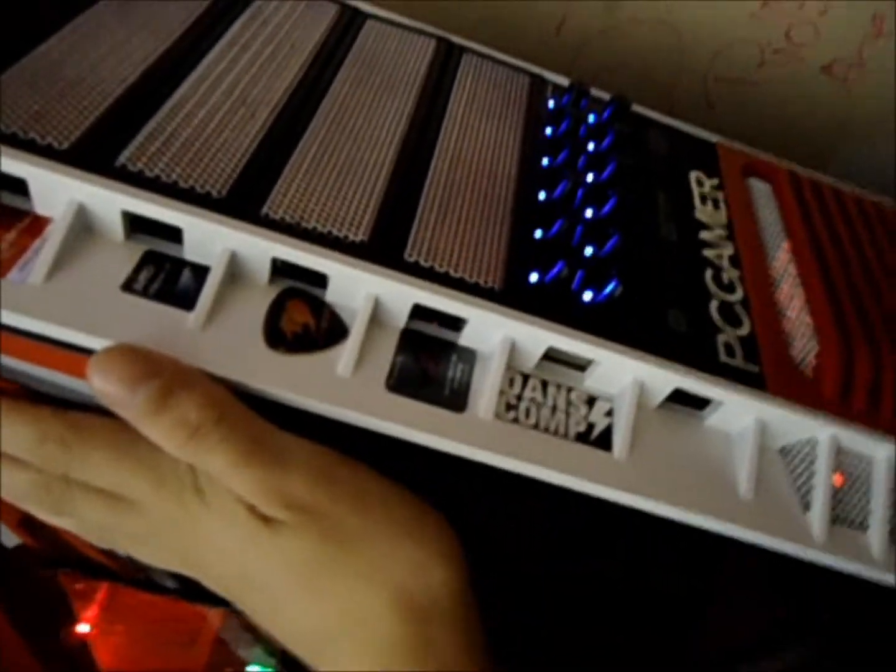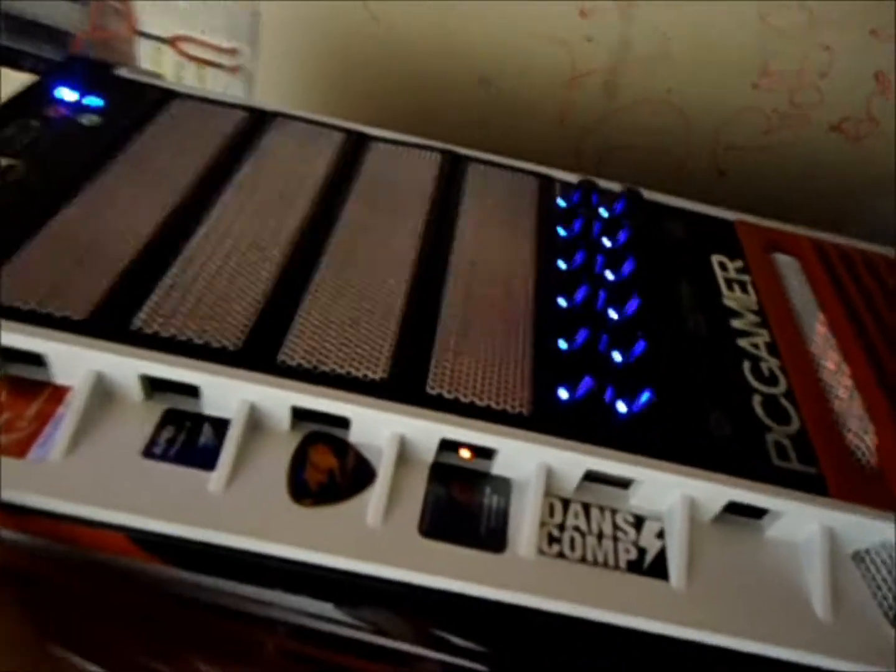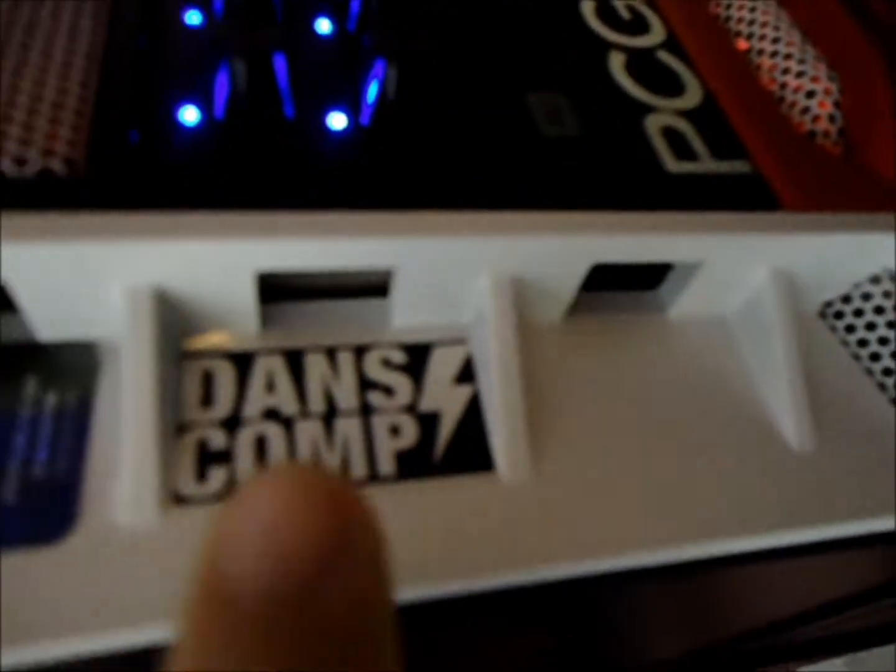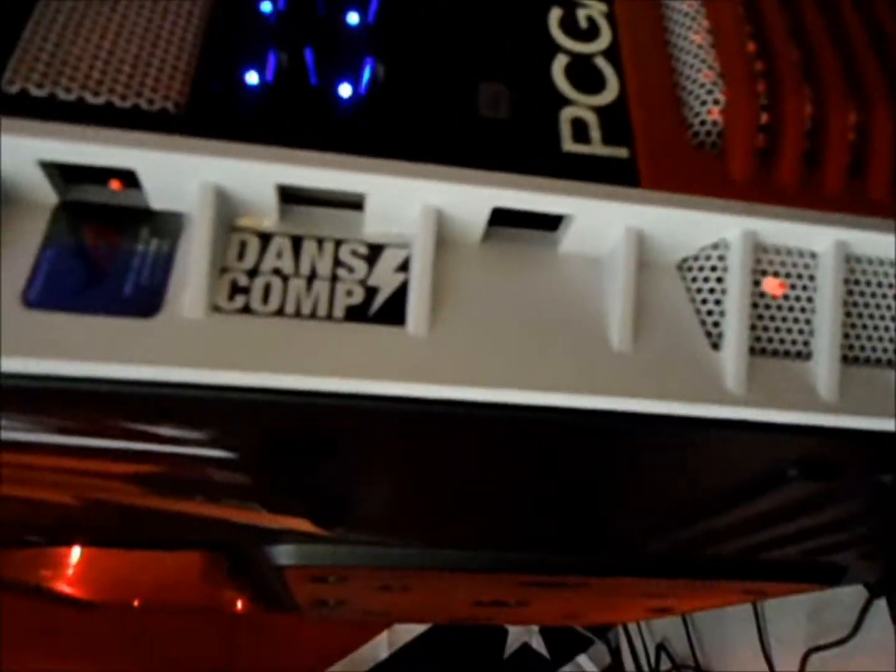So this is the Cooler Master HAF case, full tower. As you can see it's equipped with G-Skill, AMD, Cougar, Republic of Gamers stickers, that's a bike shop online, don't mind that, it matched. And I got my tag there, future gamer. That is a multi-drive writer burner.